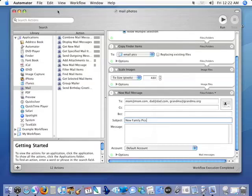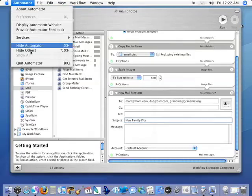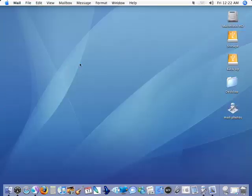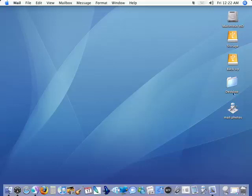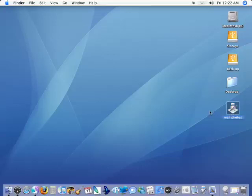Now that's very simple. We can close Automator now. Automator does not have to be open for this. And here we have 'Mail Photos' on our desktop.